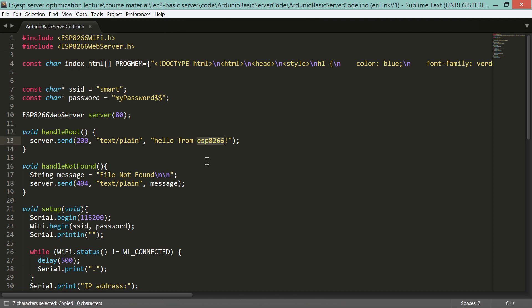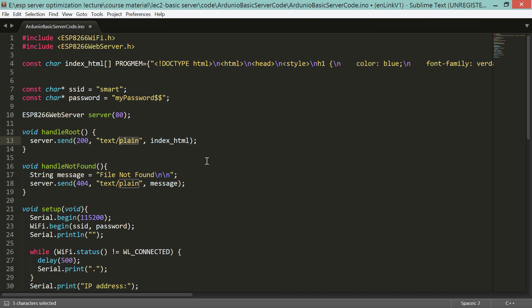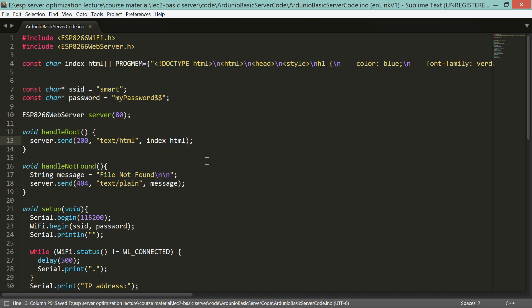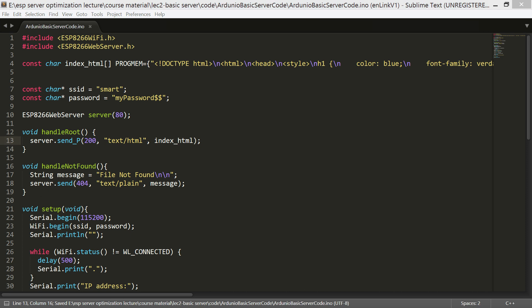Now, instead of sending 'Hello from ESP', we can send the index page. The new content type will be text/html. And instead of using server.send, we have to use server.send_P — that function sends the web page from program memory instead of data memory.